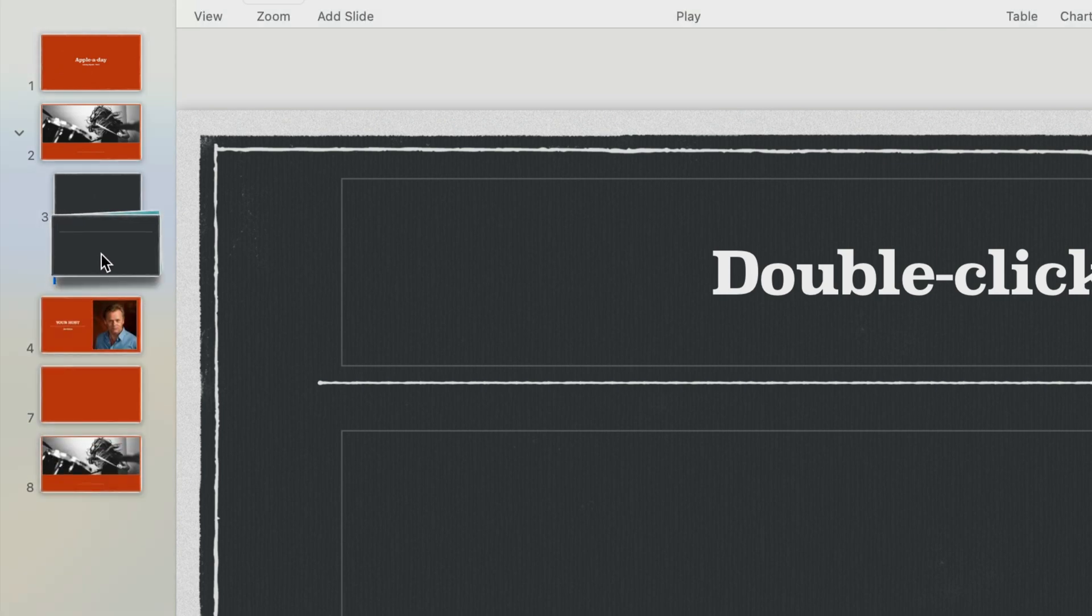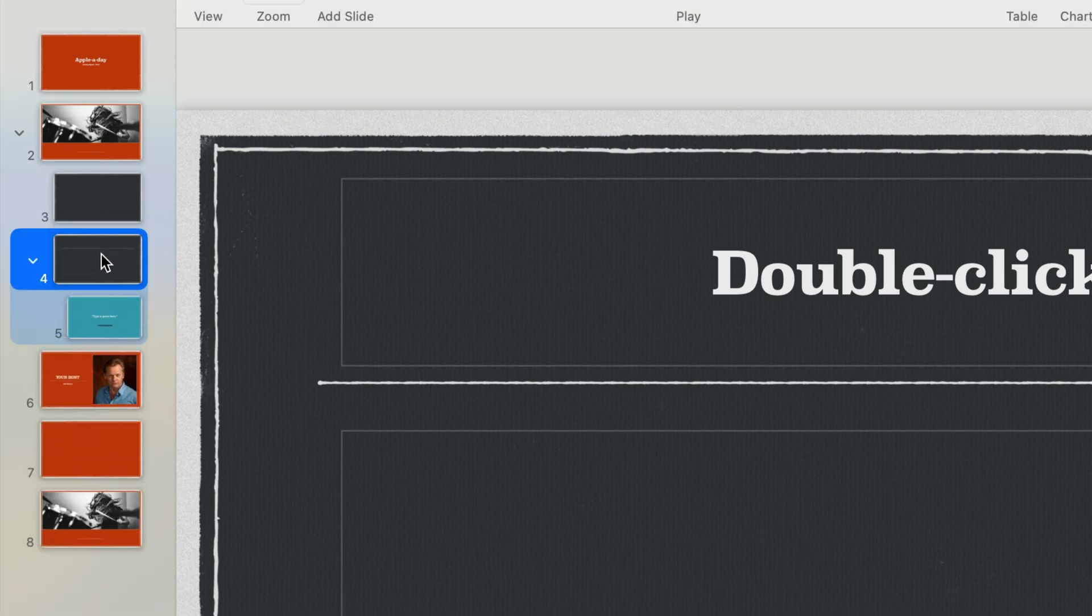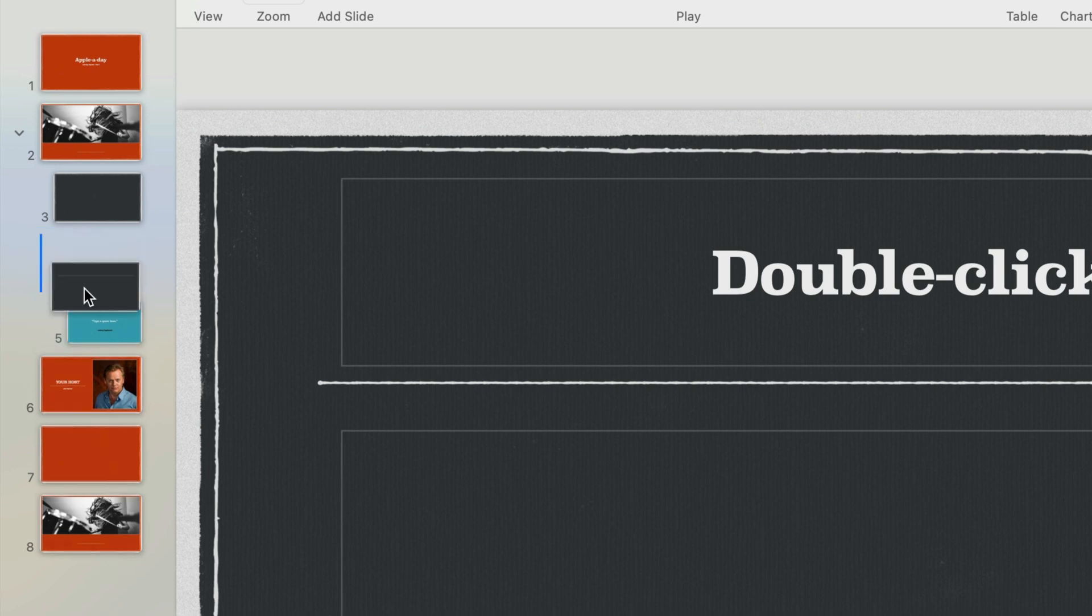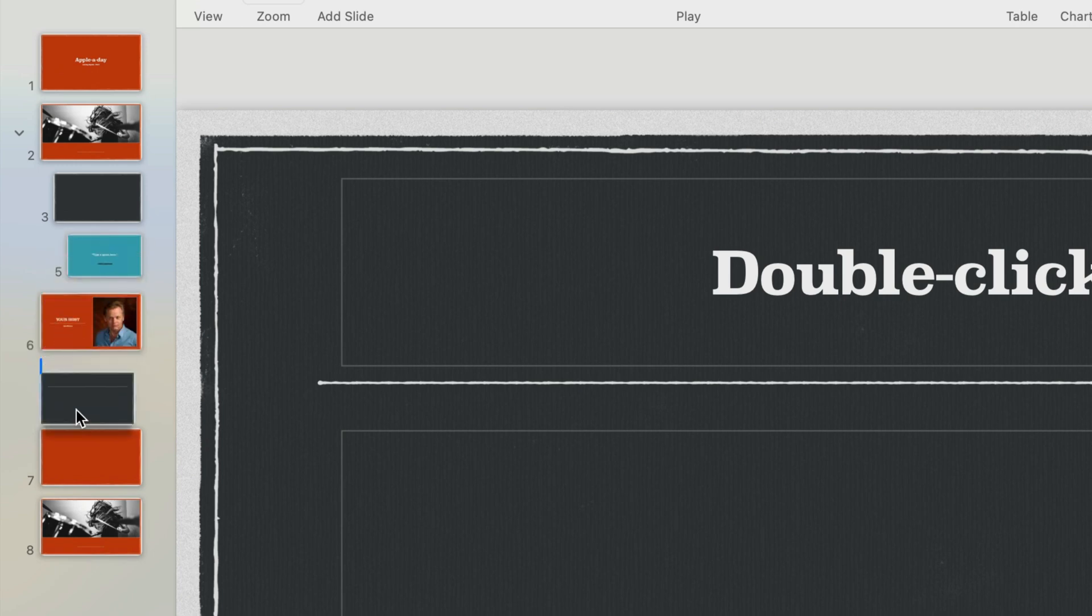I'll reset this one more time. Now with the group open I'll only select the first slide which you would think would move the entire group but it does not. It breaks the slide away from the group.